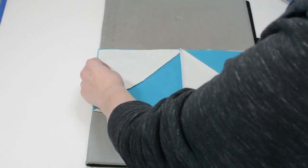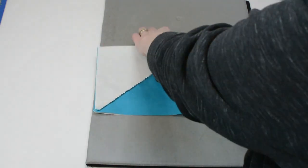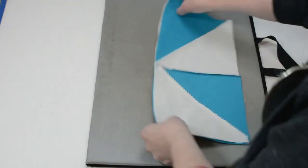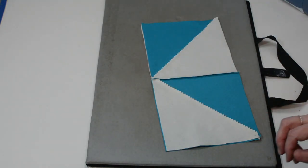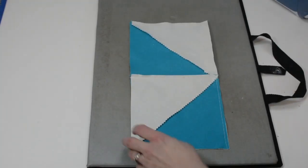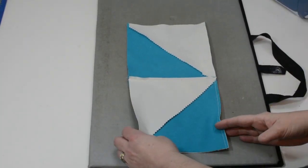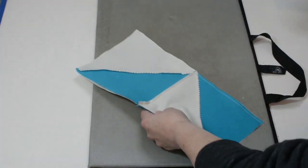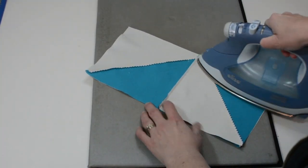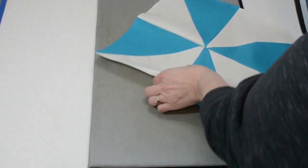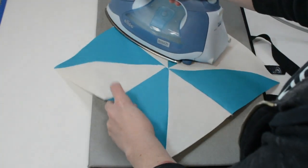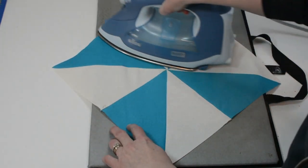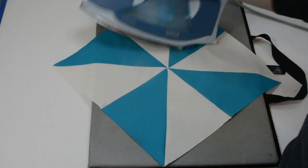And of course I ironed it in the wrong direction so I will be right back with this sewn. I've sewn the top and the bottom row together and now I'm just going to give it a good press. There we go, there is your beautiful pinwheel.